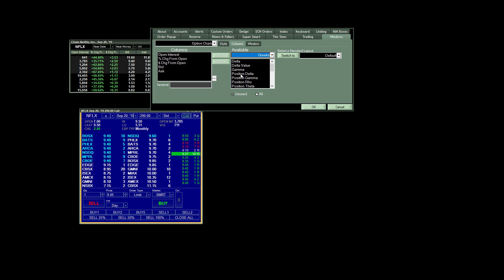So once you have a column, let's say we want to see Delta, we'll just highlight it and click on Add. And it would move it over here and the column would appear in my options chain.